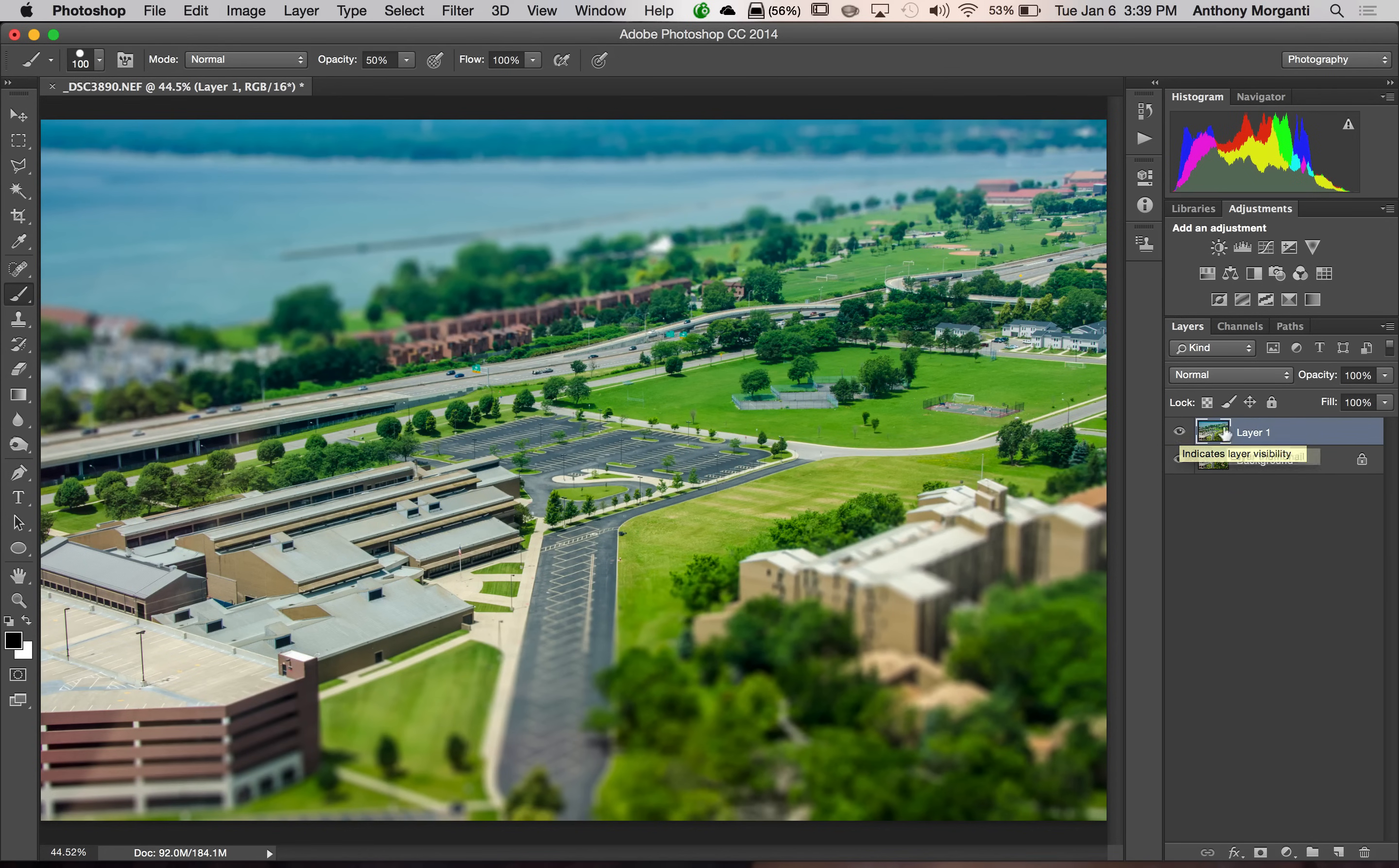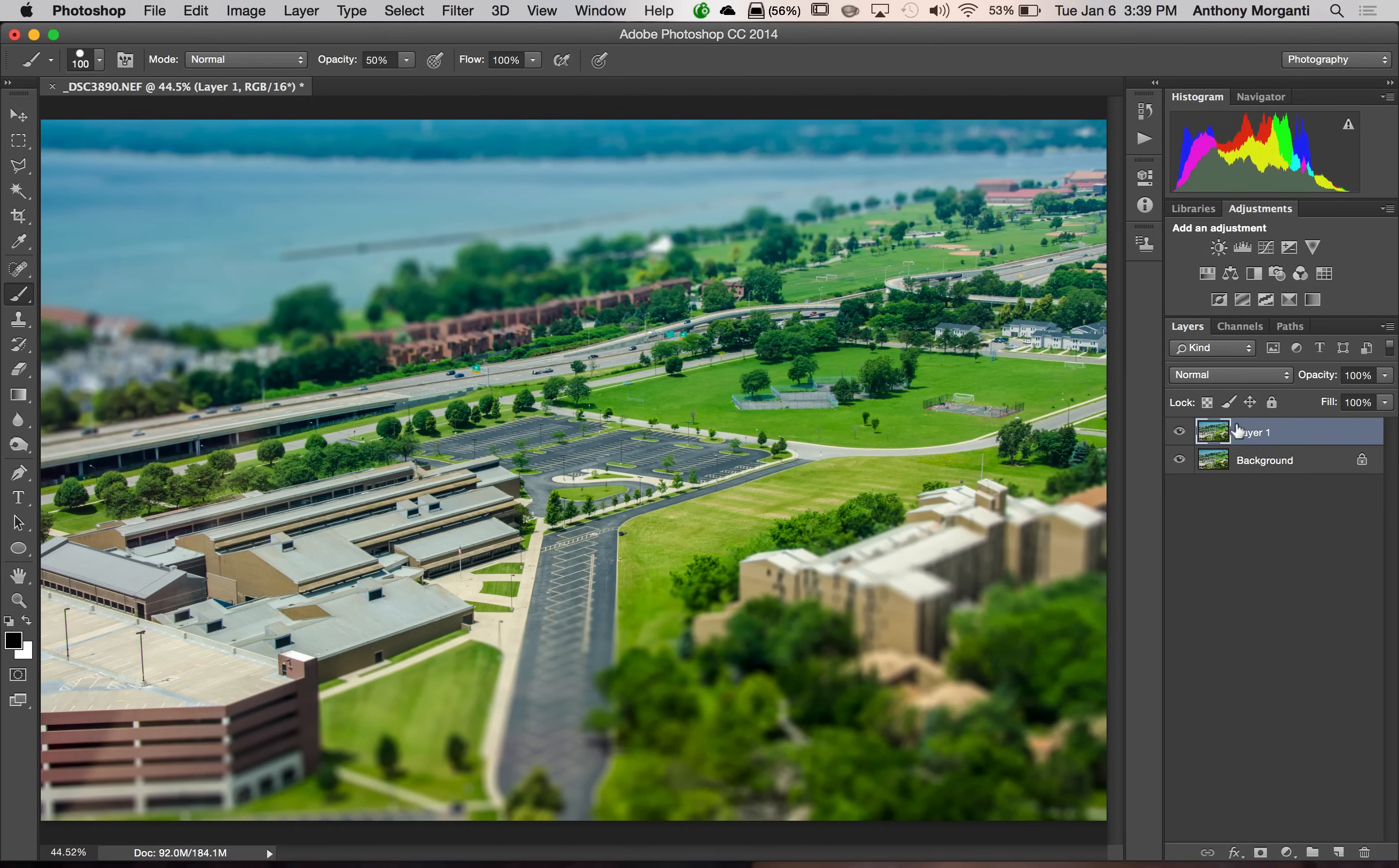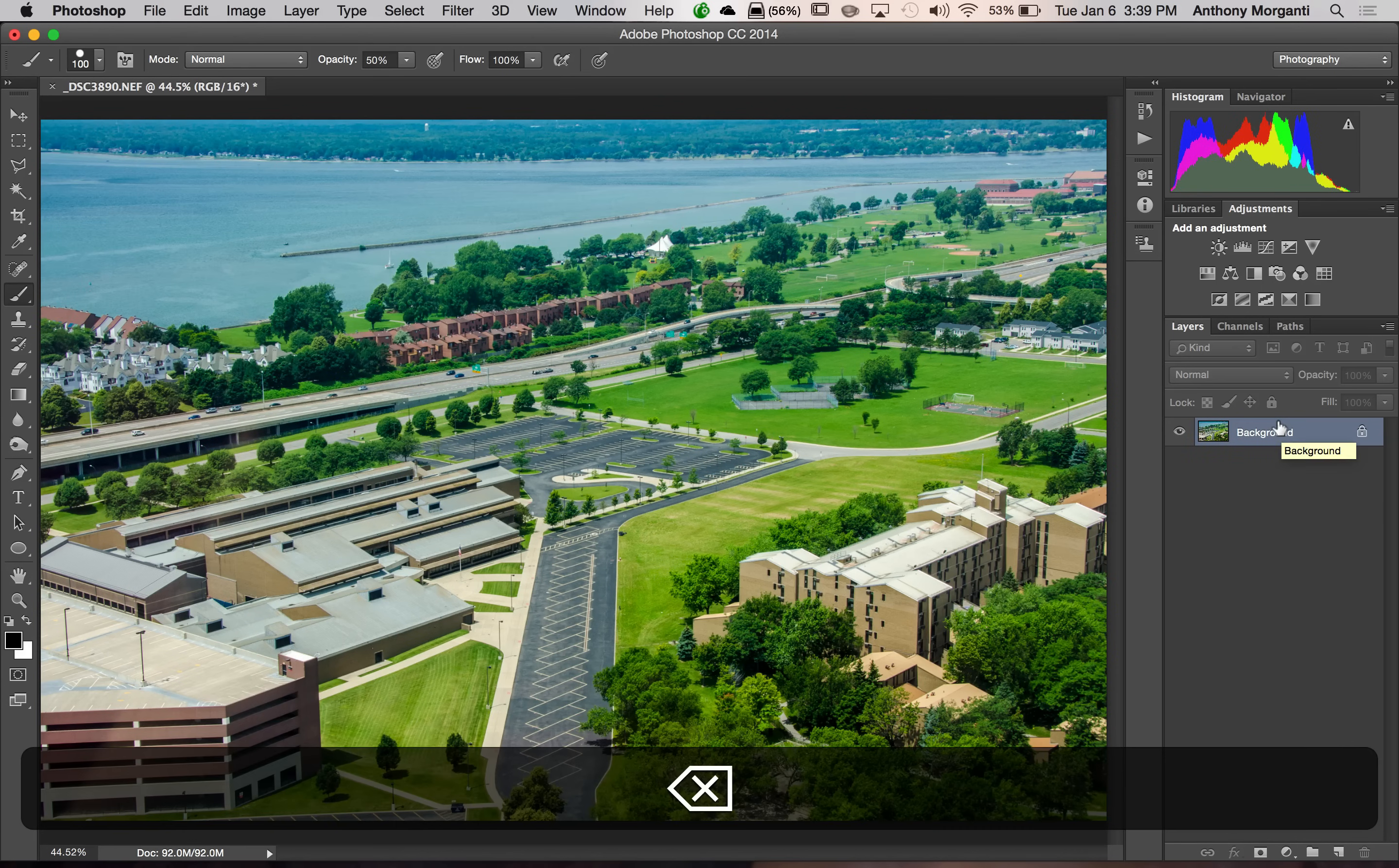Now, as you can see, I added the effect to it and I cannot go back to readjust anything. So what I would recommend is that you create a smart object before you do this. So I'm going to do that just so I can show you how to do it. So I'm going to delete this layer by simply hitting the delete key.